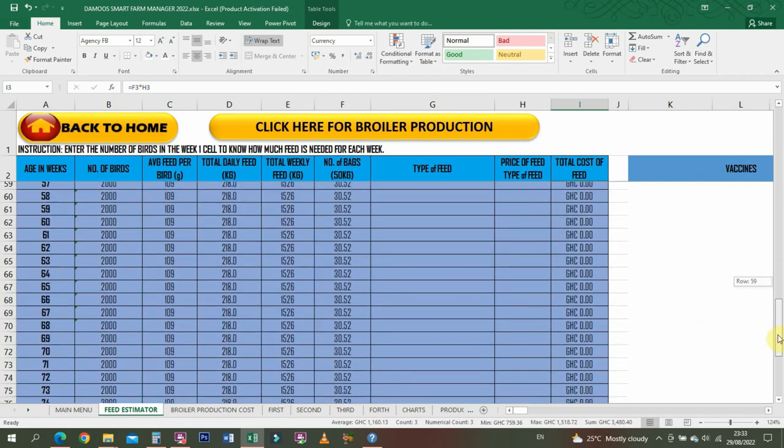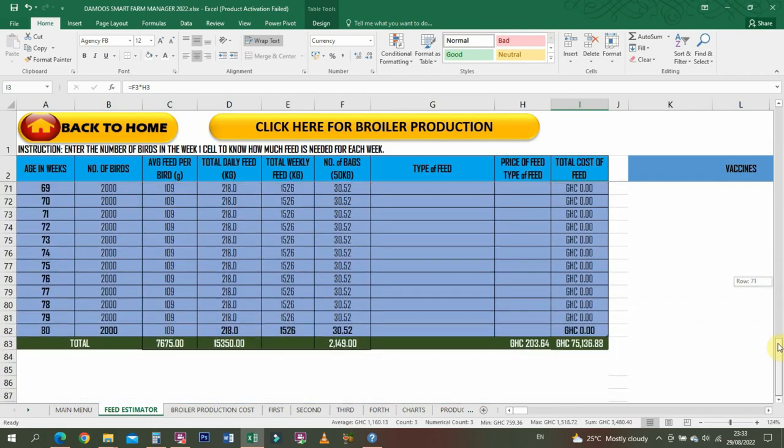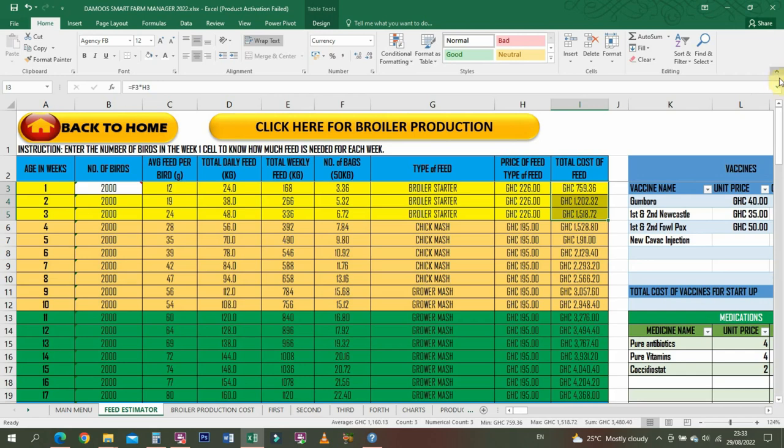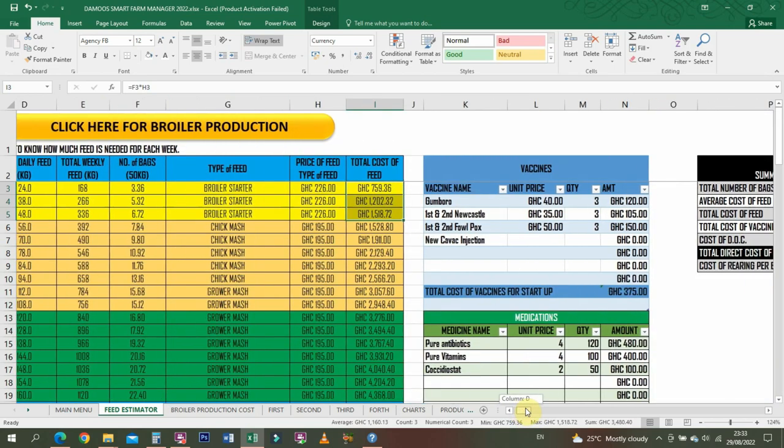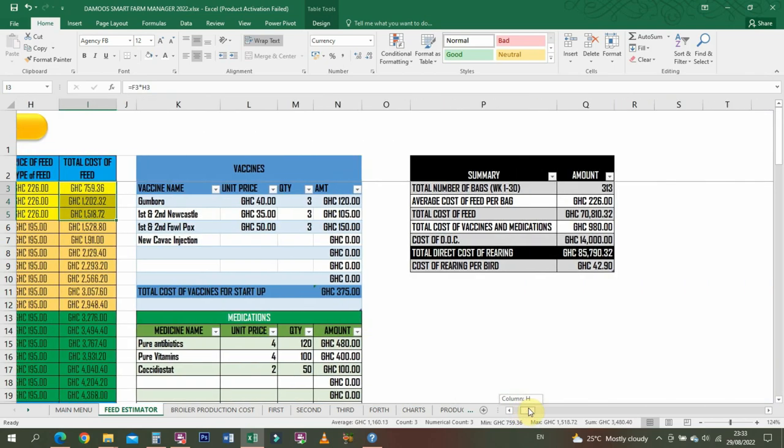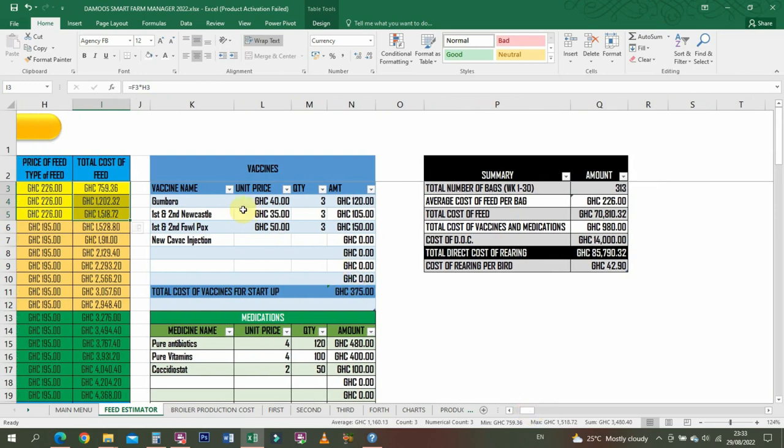It runs through from age one to 80 weeks. I remember somebody once requested that we do it up to week 80, so we did it. Basically, the calculation of everything else is from week one to 20, so you don't have to worry.